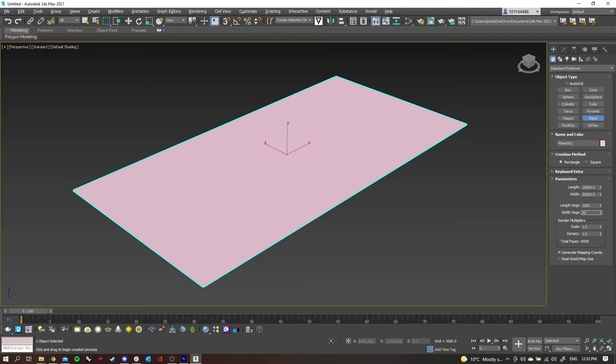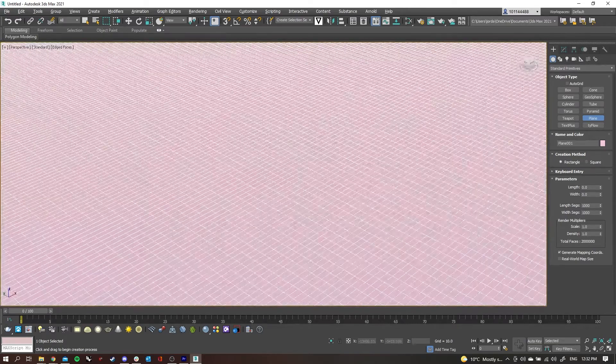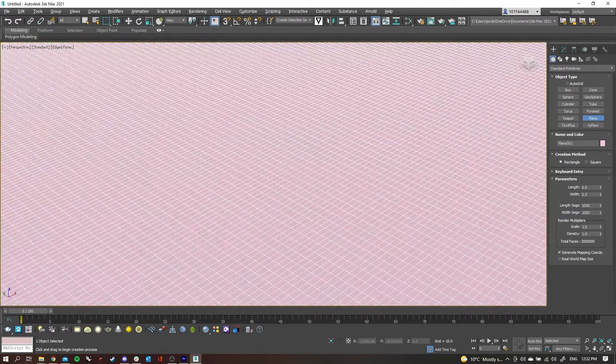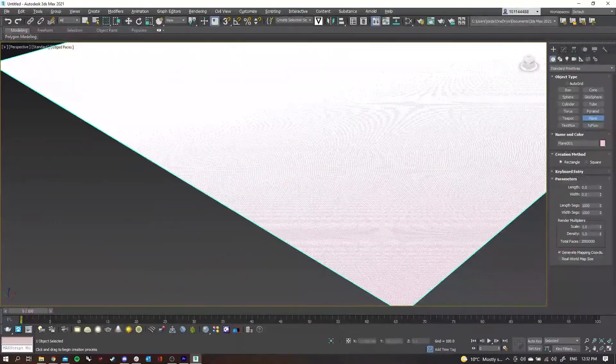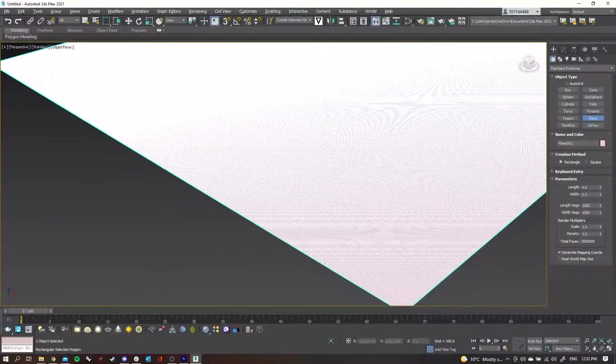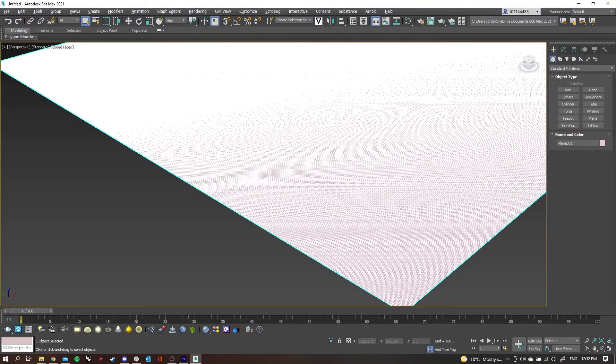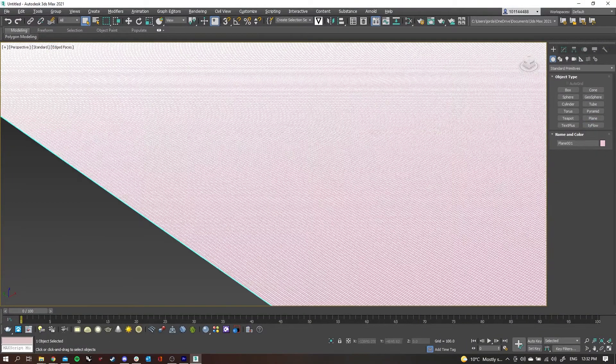If I click F4, then I can see the actual edge lines for each segment. The max is a thousand each way.